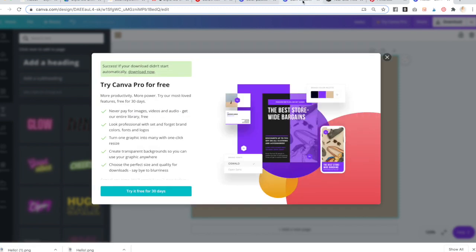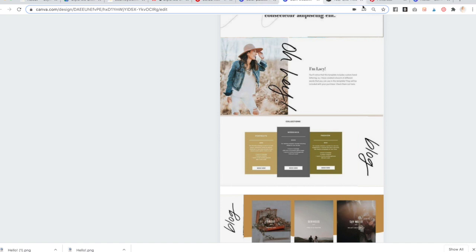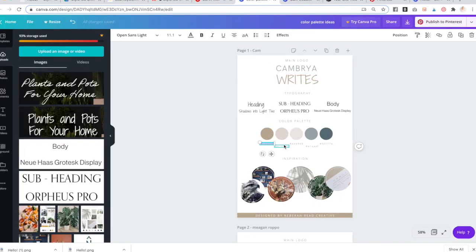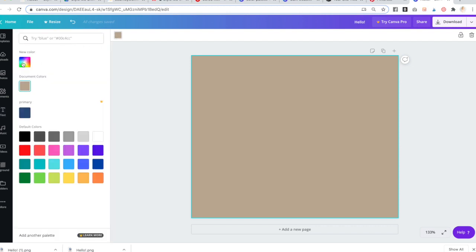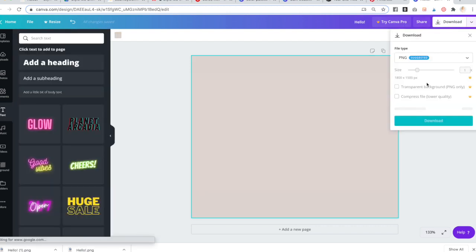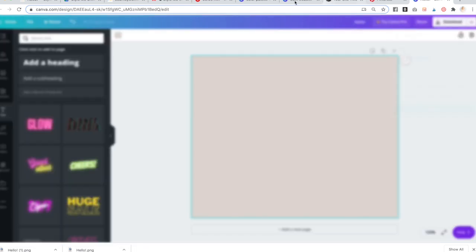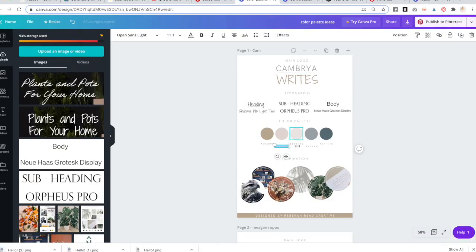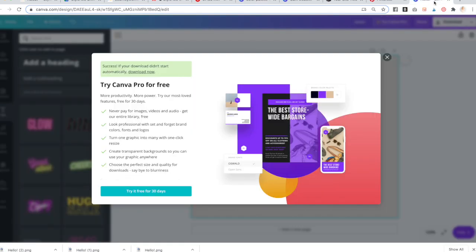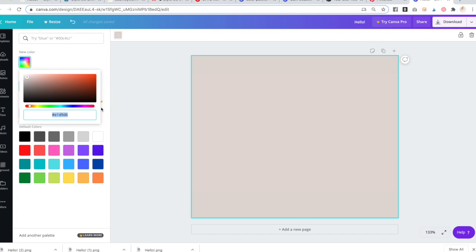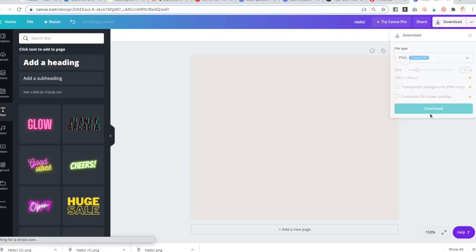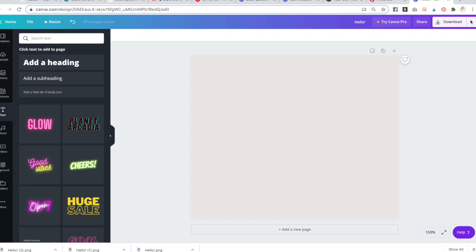Go back to your Squarespace site and upload that image or color block. Create the other brand color blocks so you're prepared. The last one will be a lighter off-white color. You can also use these color blocks as banner background images instead of having it be white.